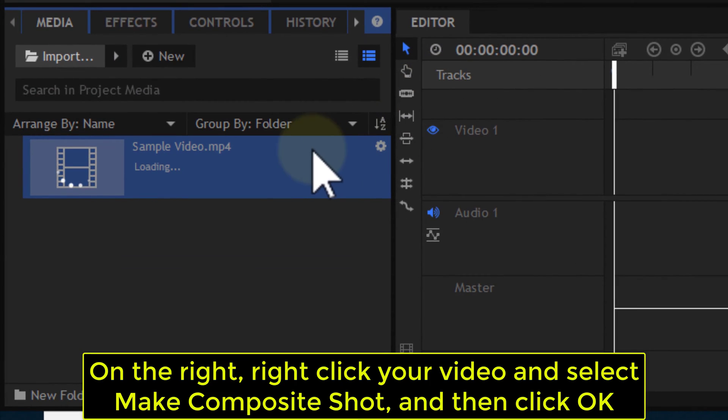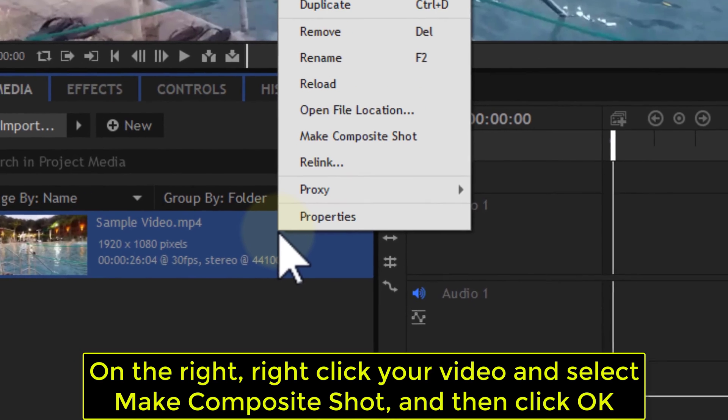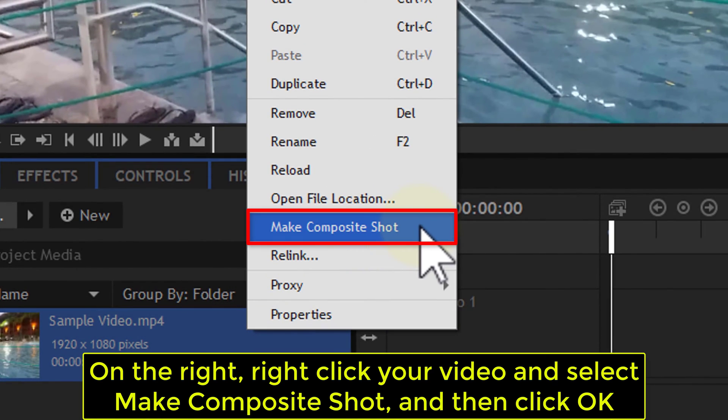On the right, right click your video and select Make Composite Shot, and then click OK.